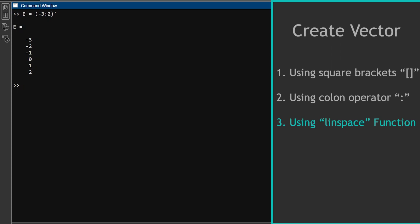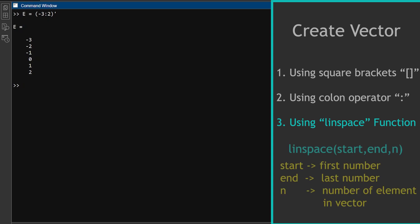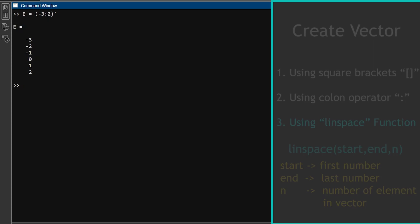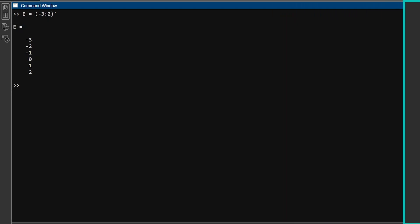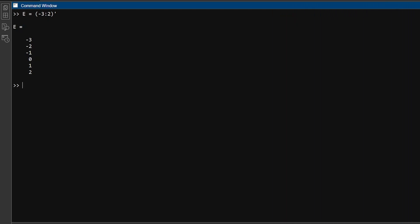Third method to create vector is by using linspace function. You can use the linspace function to create vectors with evenly spaced elements. The linspace function has the syntax linspace start comma end comma n. Where start is the first element of the vector, end is the last element of the vector, and n is the number of elements in the vector.